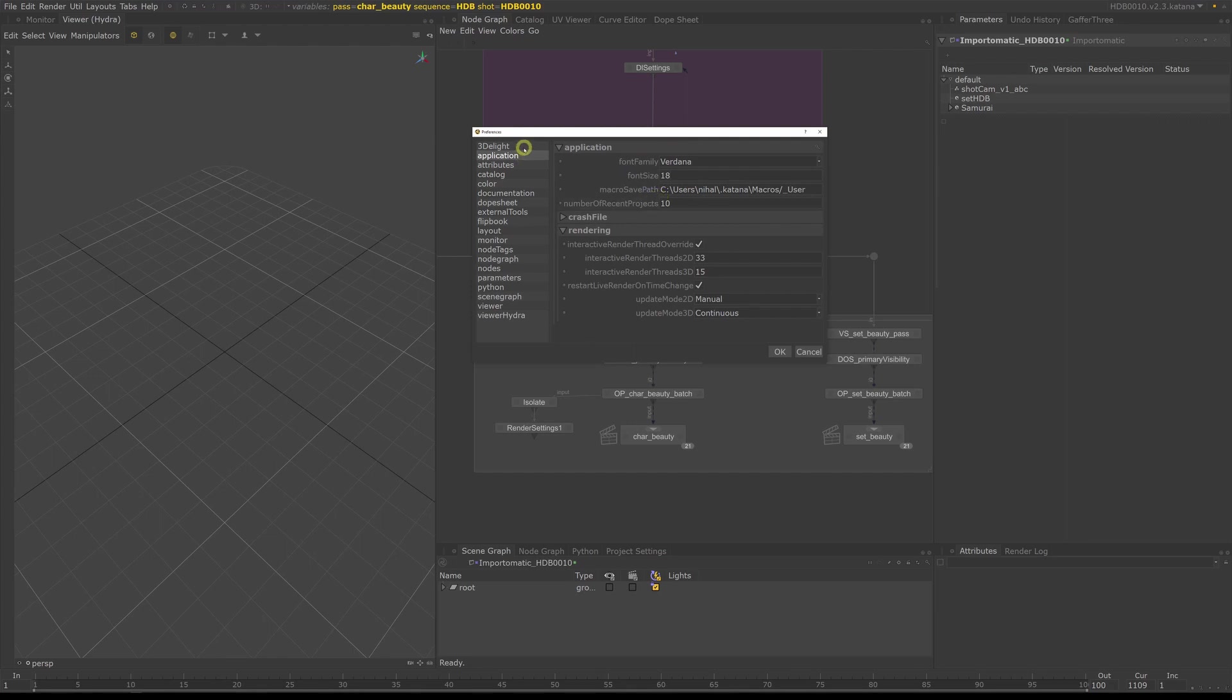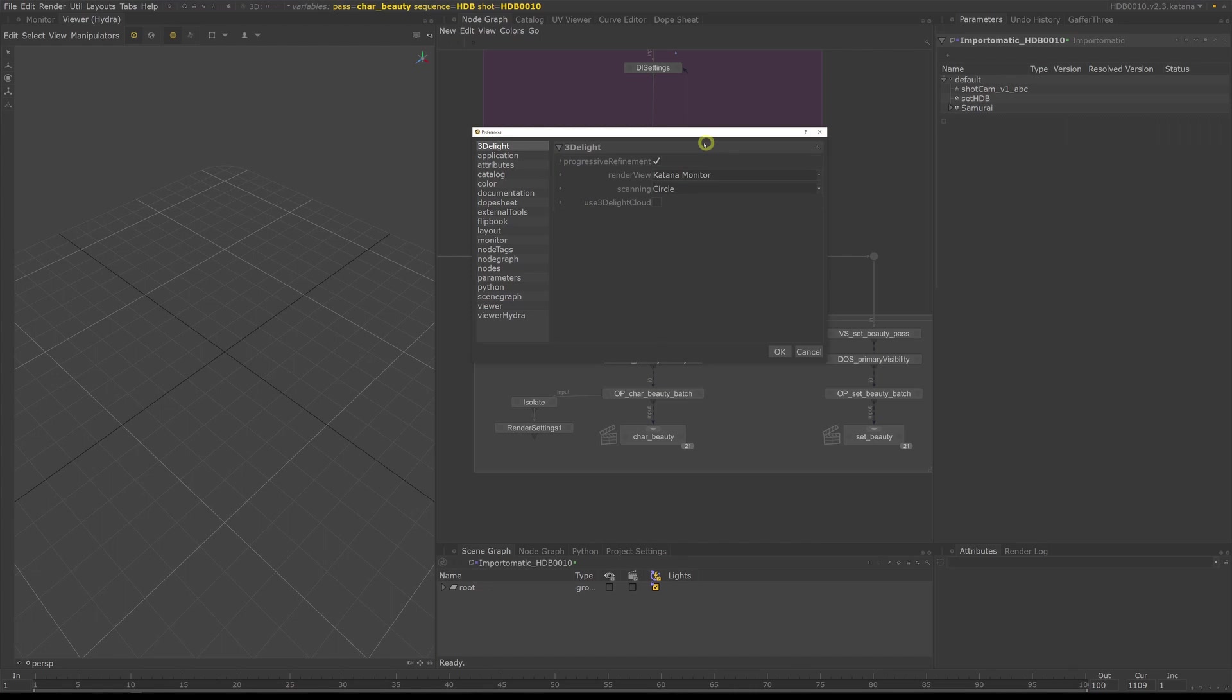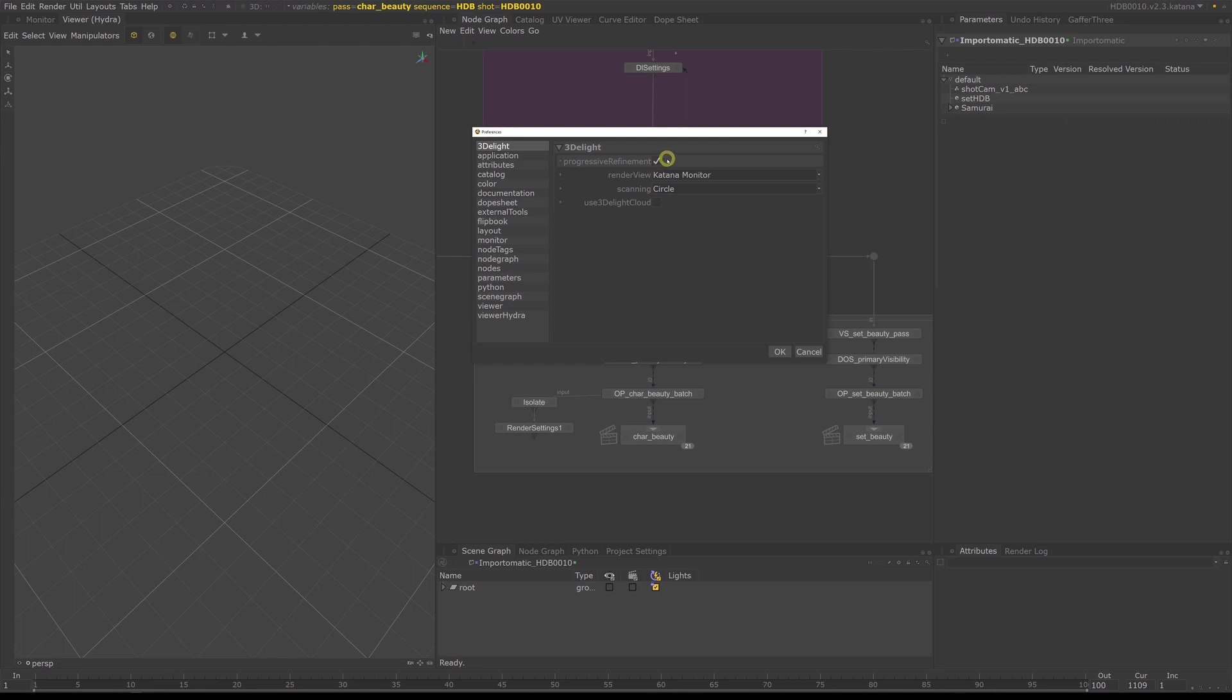Now, switch to 3D light, and here set progressive refinement to on. Progressive refinement basically tells the renderer to start with a very low resolution render and iteratively increase the quality instead of rendering bucket by bucket. Render time overall will go up a bit, but you will see the initial results faster, which is a very useful thing when setting up light rigs.